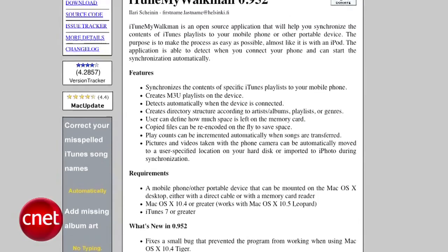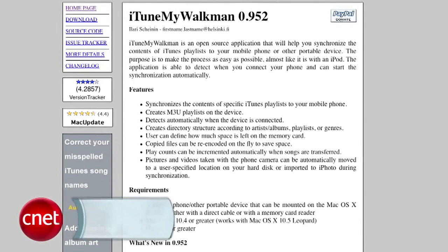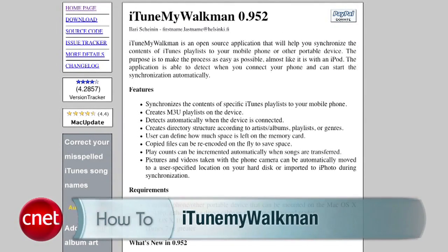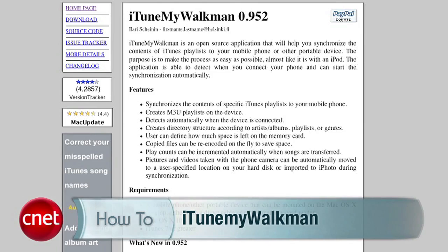Mac users can't use iTunes Agent. Why don't you look up iTunes My Walkman from Ilari Scheinen, which is similar to iTunes Agent and a little more integrated, actually. I hope that syncing feeling is a good thing. I'm Tom Merritt, CNET.com.